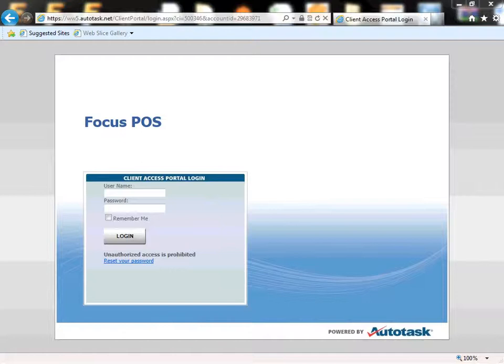We can create surveys and polls based off the requested features and send them out in our news brief to see what features we should tackle first.